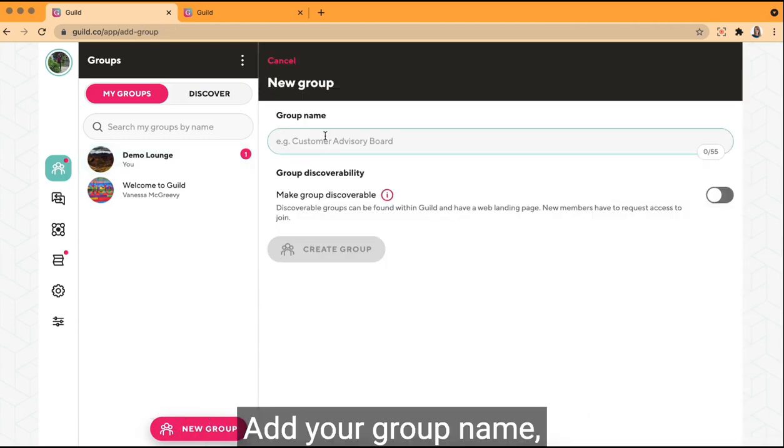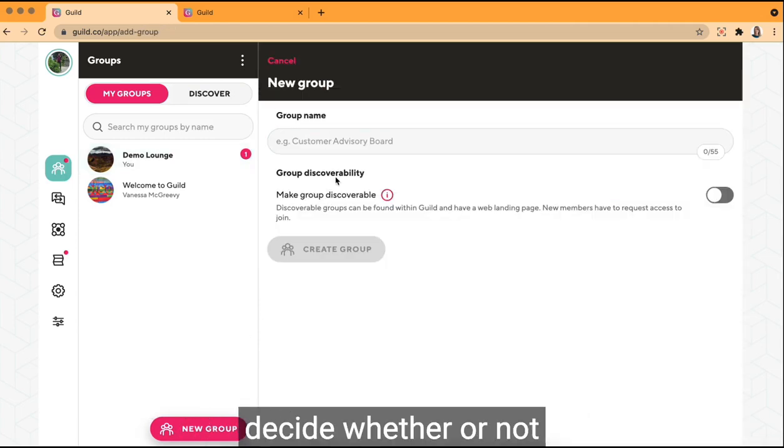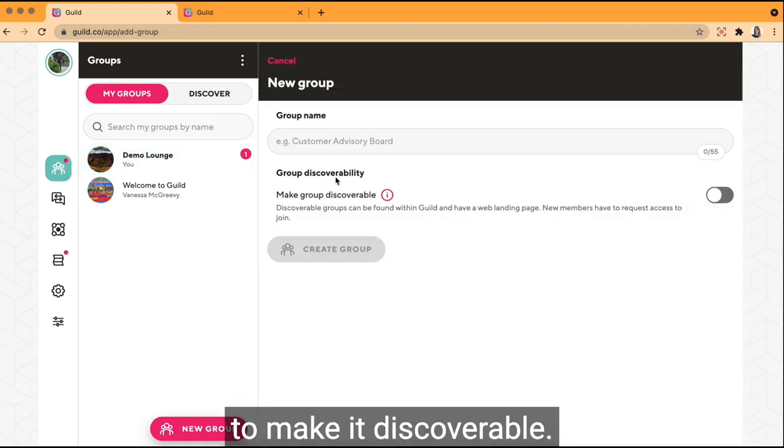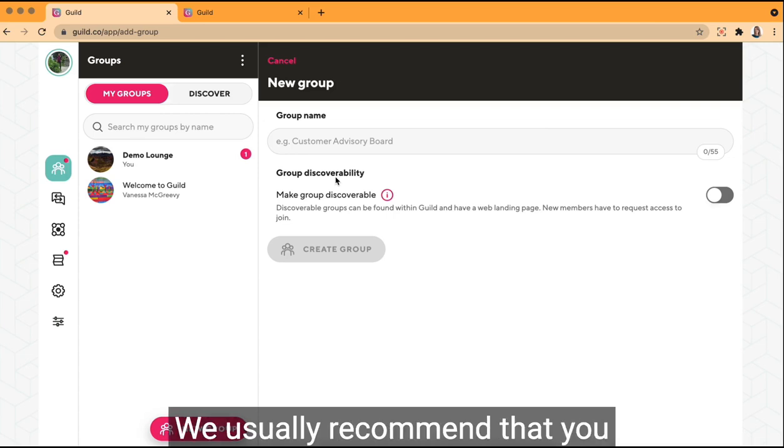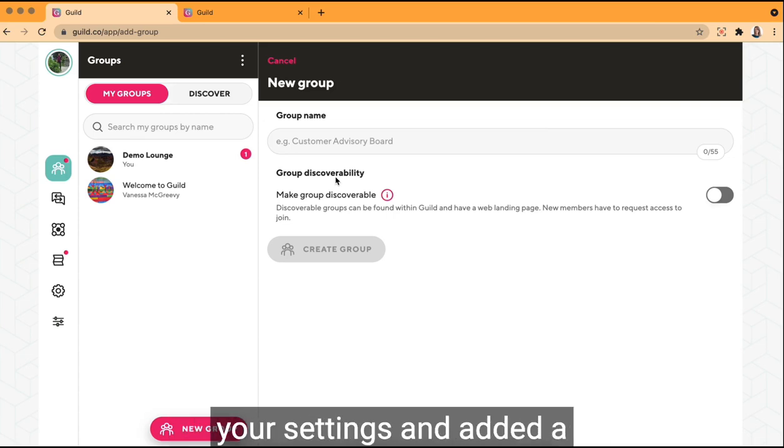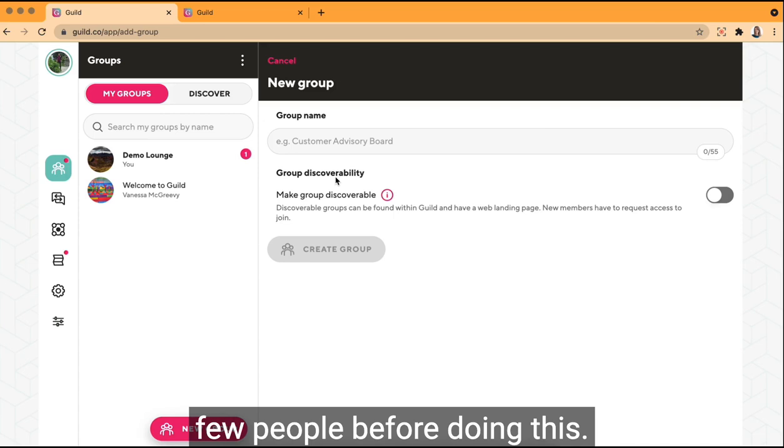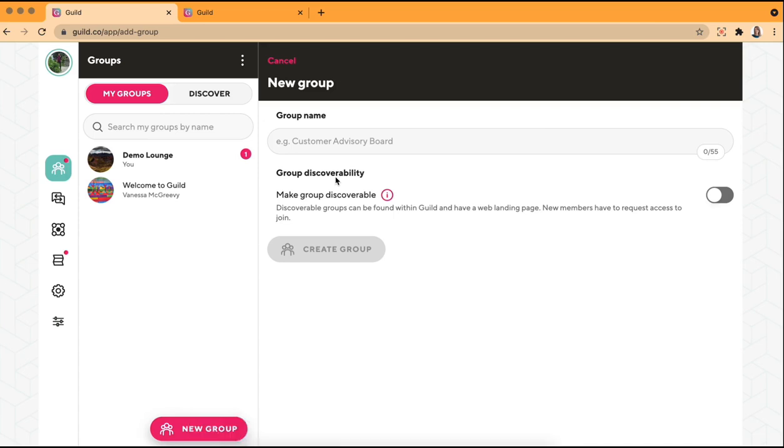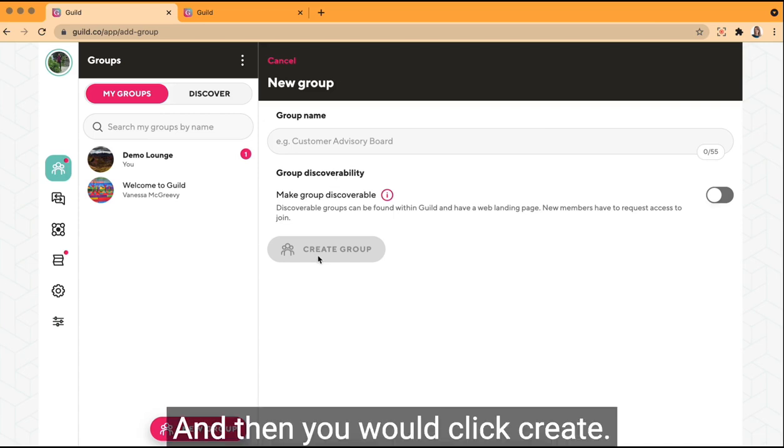Add your group name. Decide whether or not to make it discoverable. We usually recommend that you wait until you've customized your settings and added a few people before doing this. And then you would click create.